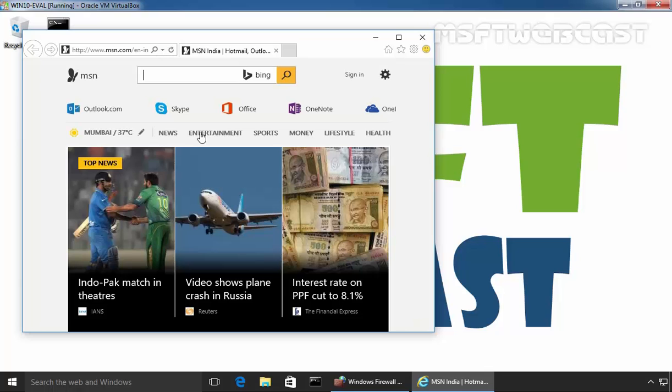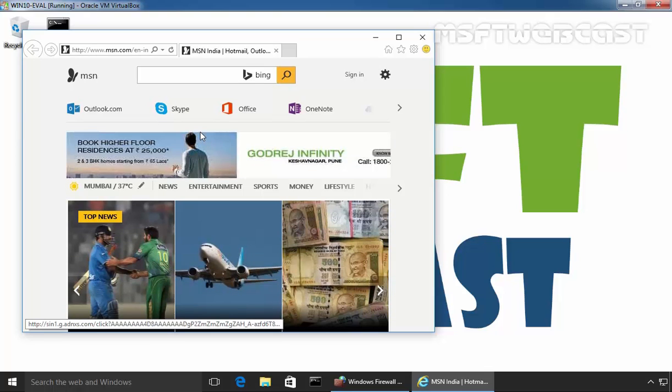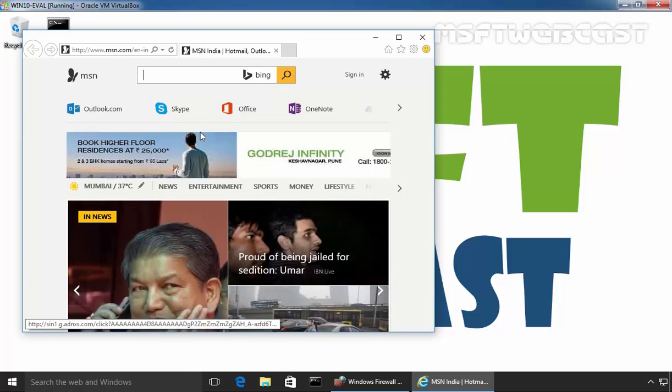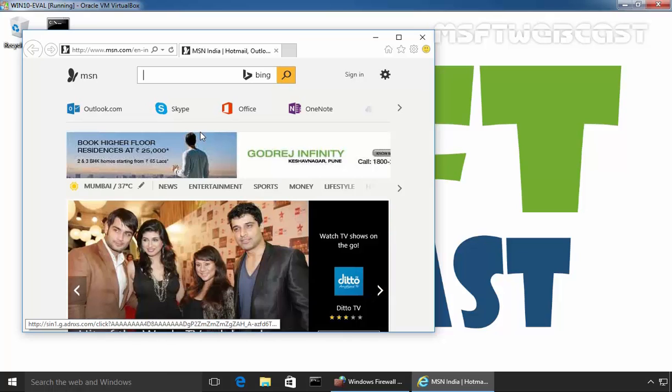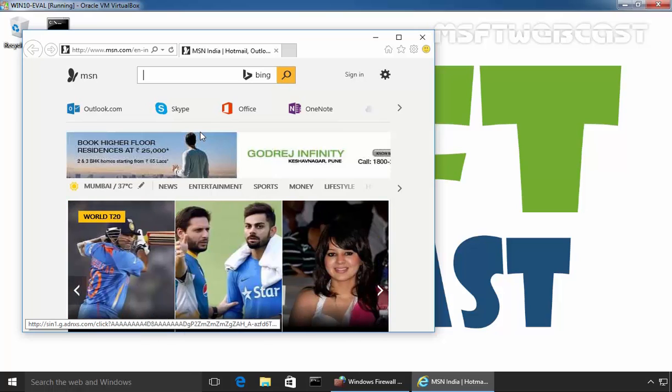Now as you can see we are able to access the internet on our application Internet Explorer. This is the way you can do this for as many programs in Windows 10 as you would like to.